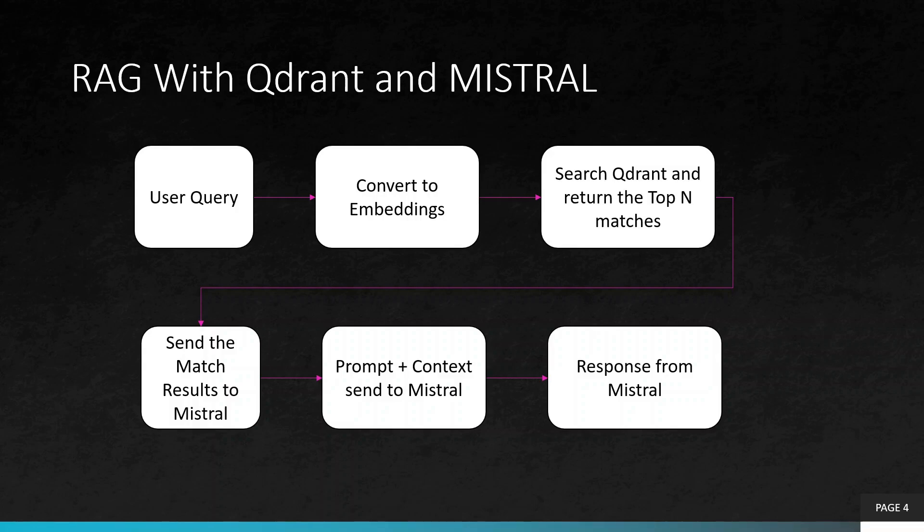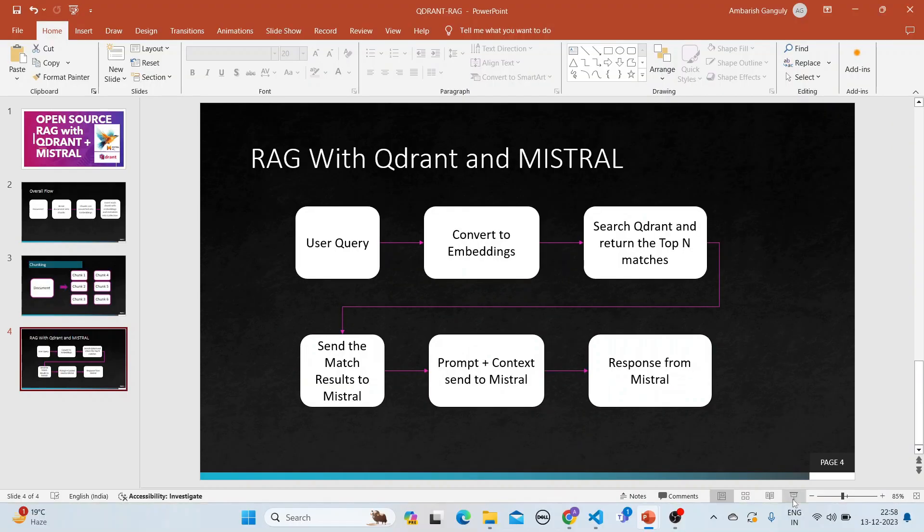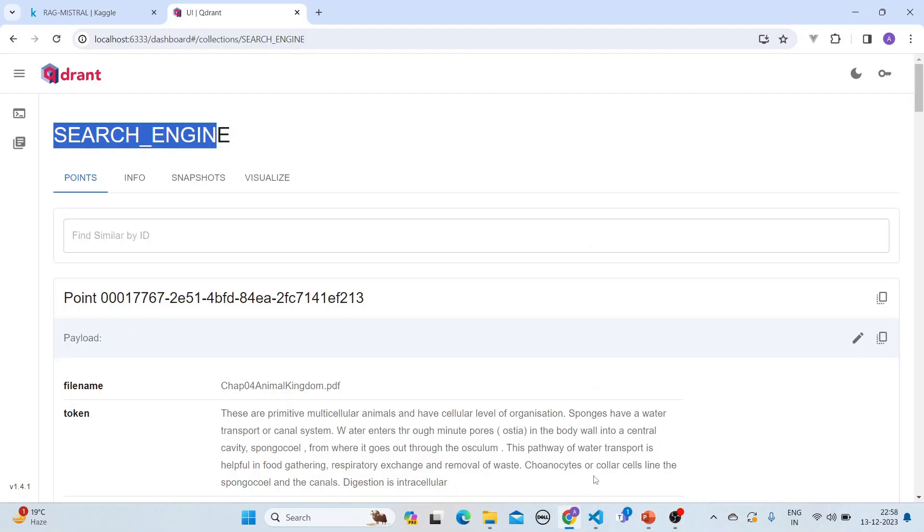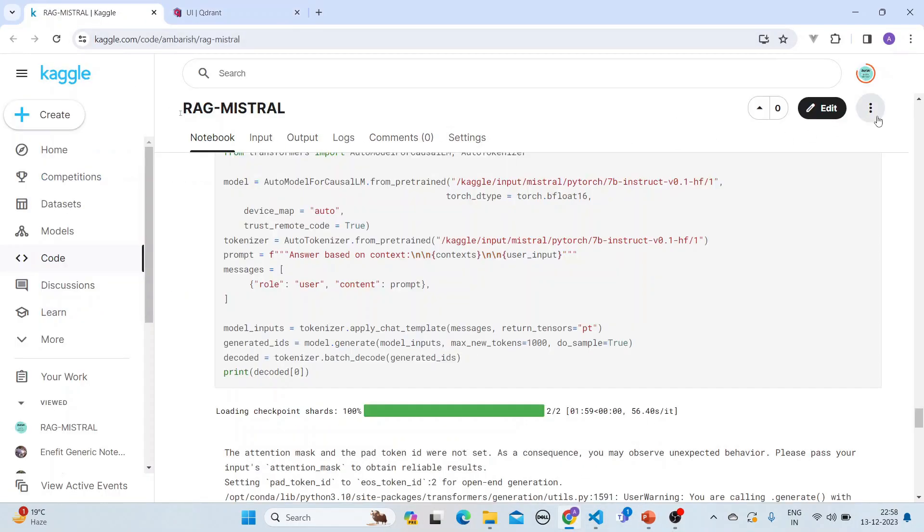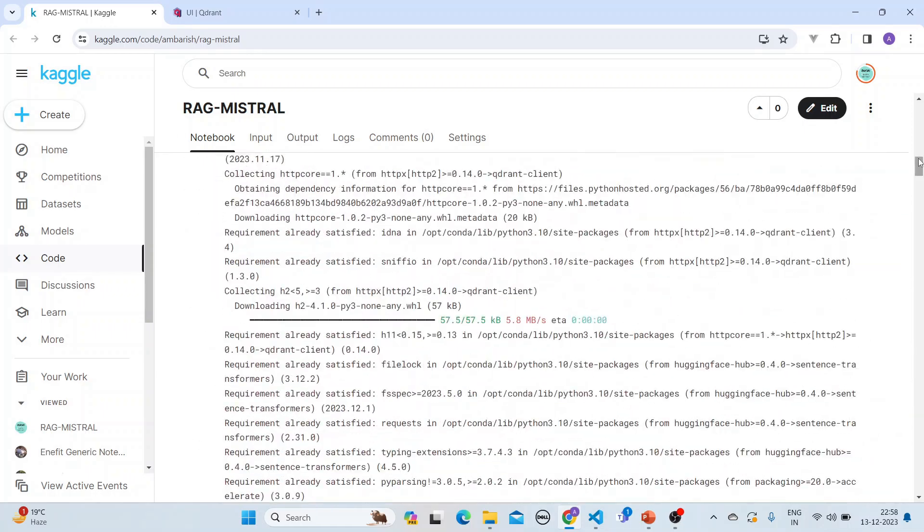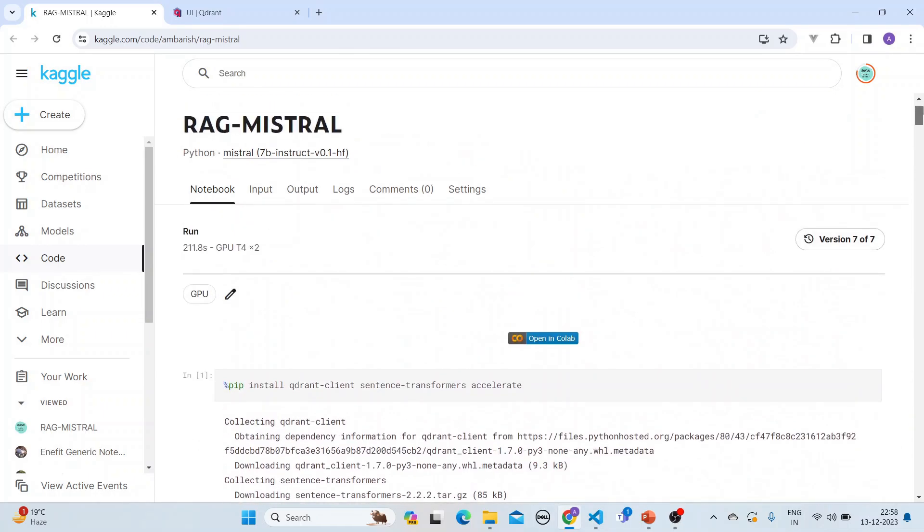So what we have done is that we have utilized a Kaggle notebook for that and here it is to be noted that here we are using GPU. And if you see here we are using a GPU T4 cross 2, two GPUs that we are using and this is how we are using the Mistral, which is already in the models.